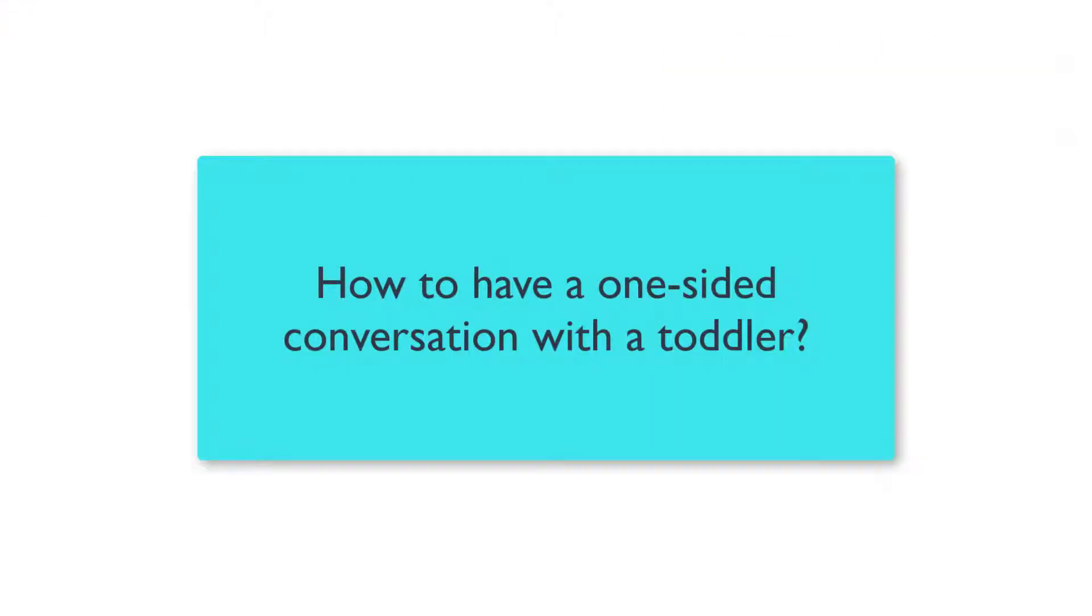But the other question is how to have a one-sided conversation with your toddler who can't speak yet. That could be easily done through watching the child's body language, facial expressions and eye gaze, or by interpreting toddler's word approximations.